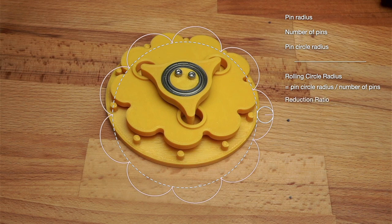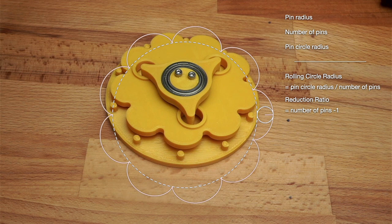The reduction ratio is simply the number of pins minus 1, in our previous example 10 pins gave us a 9 to 1 reduction ratio.